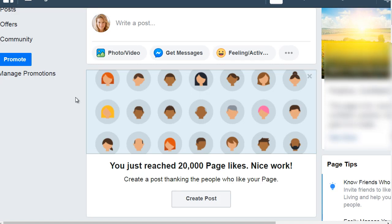Hello and welcome back. This is video number two and my purpose of this video is to walk you around, show you a real-life fan page, and show you the process of why you need to have targeted Facebook fan page likes.